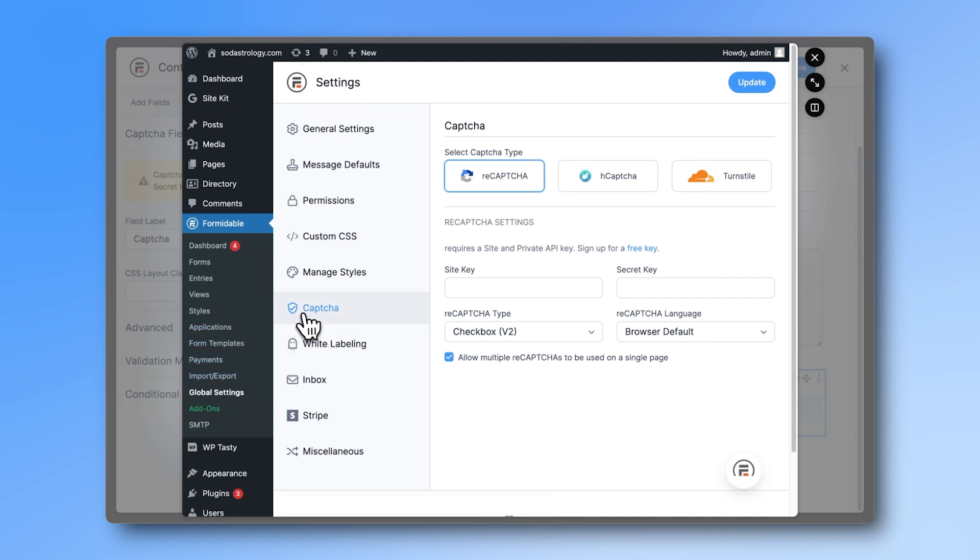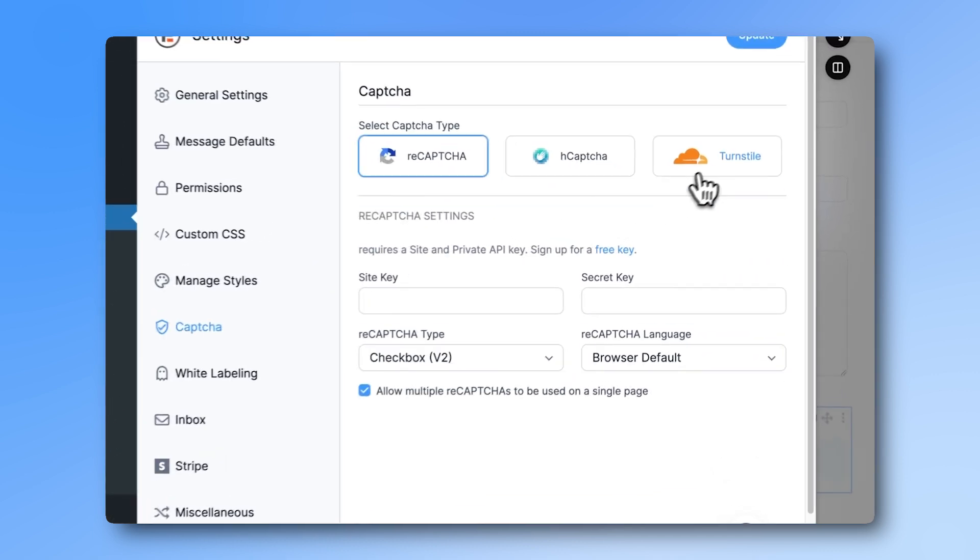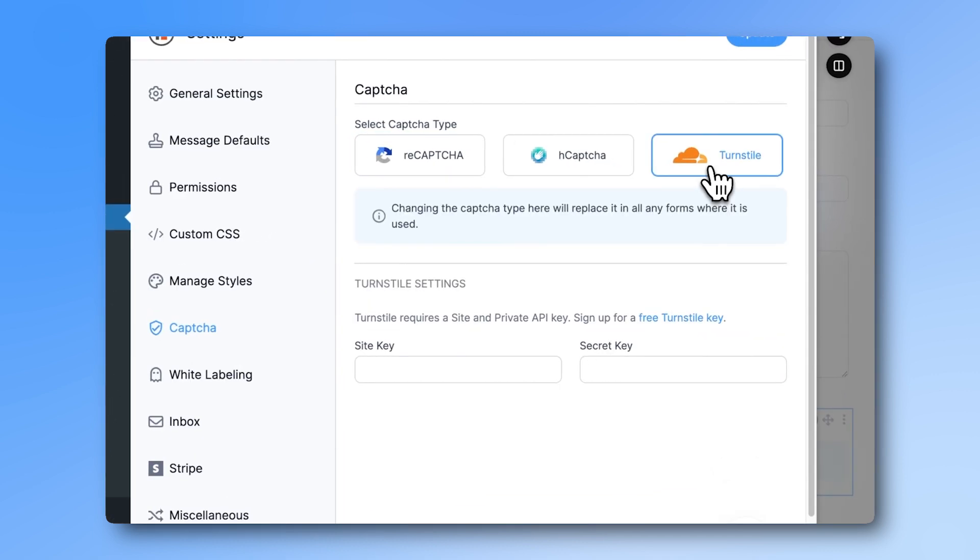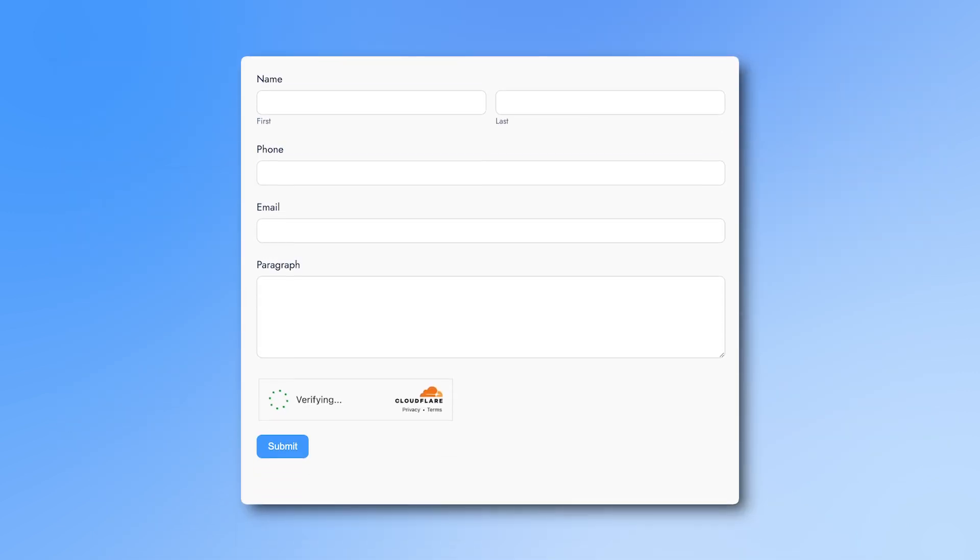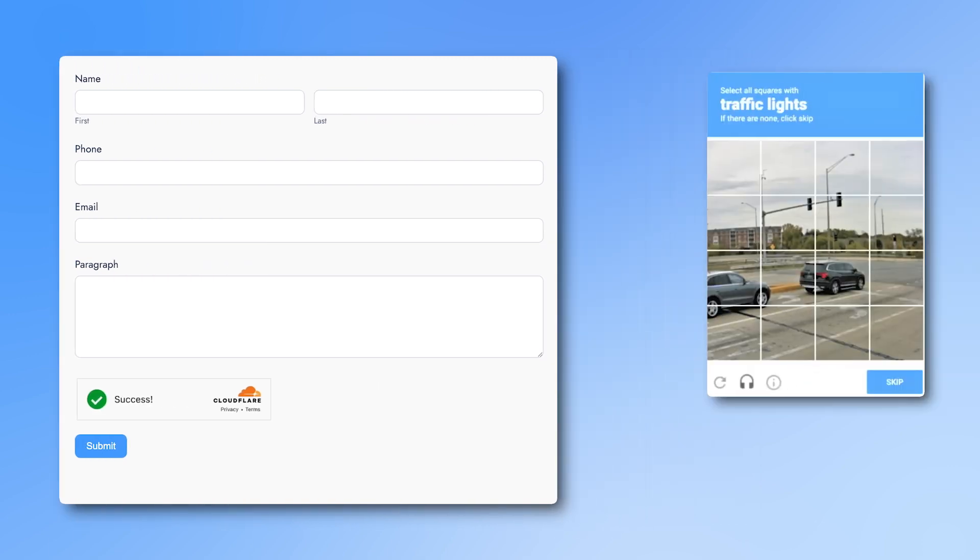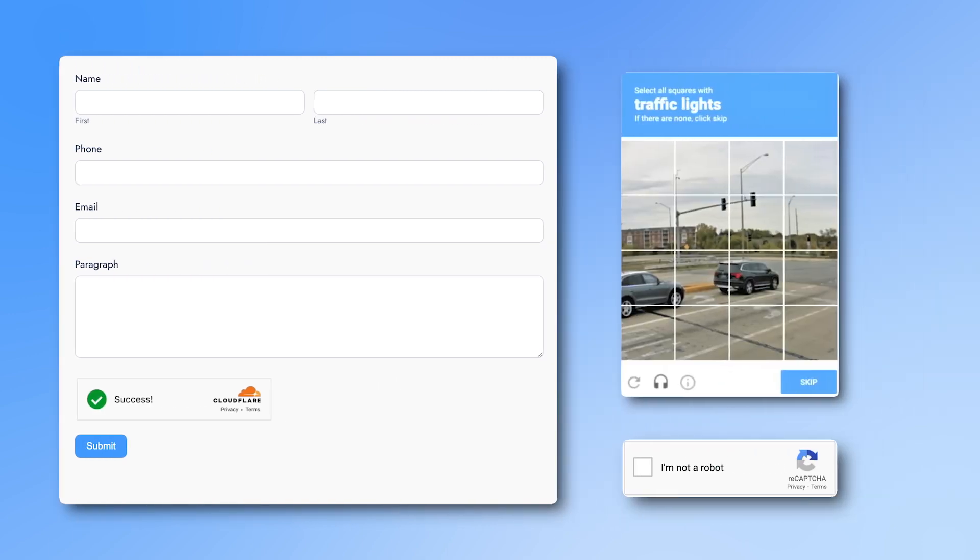While Google reCAPTCHA is still the most popular, we recommend Cloudflare Turnstile because it's free without limits, works in the background, and is the most user-friendly. Your visitors don't need to search for traffic lights or click any 'I'm not a robot' checkbox.